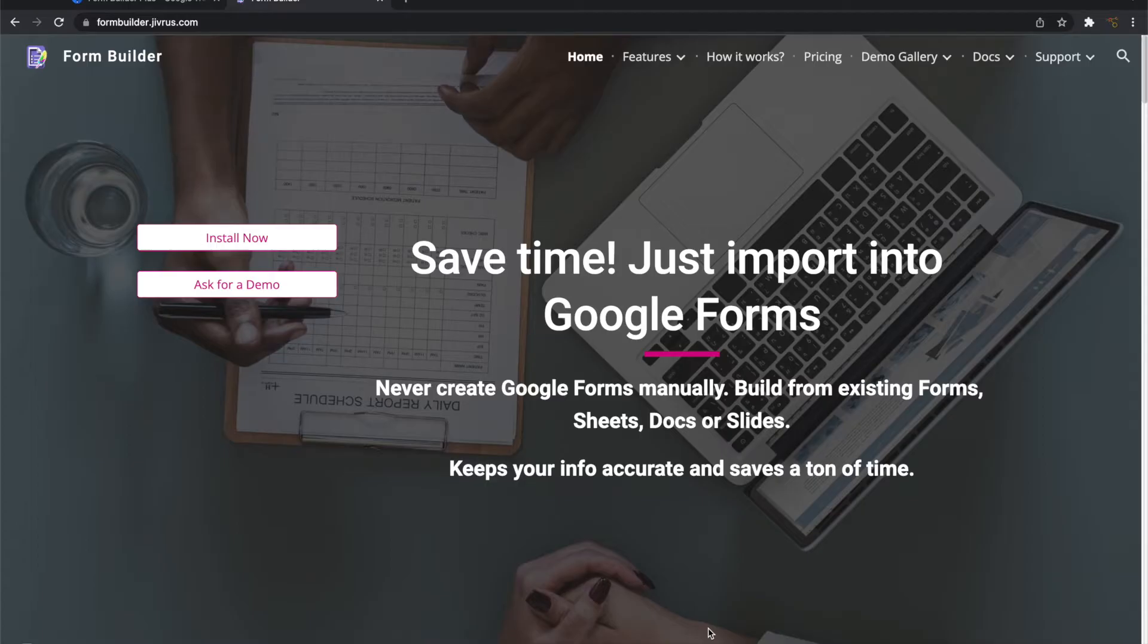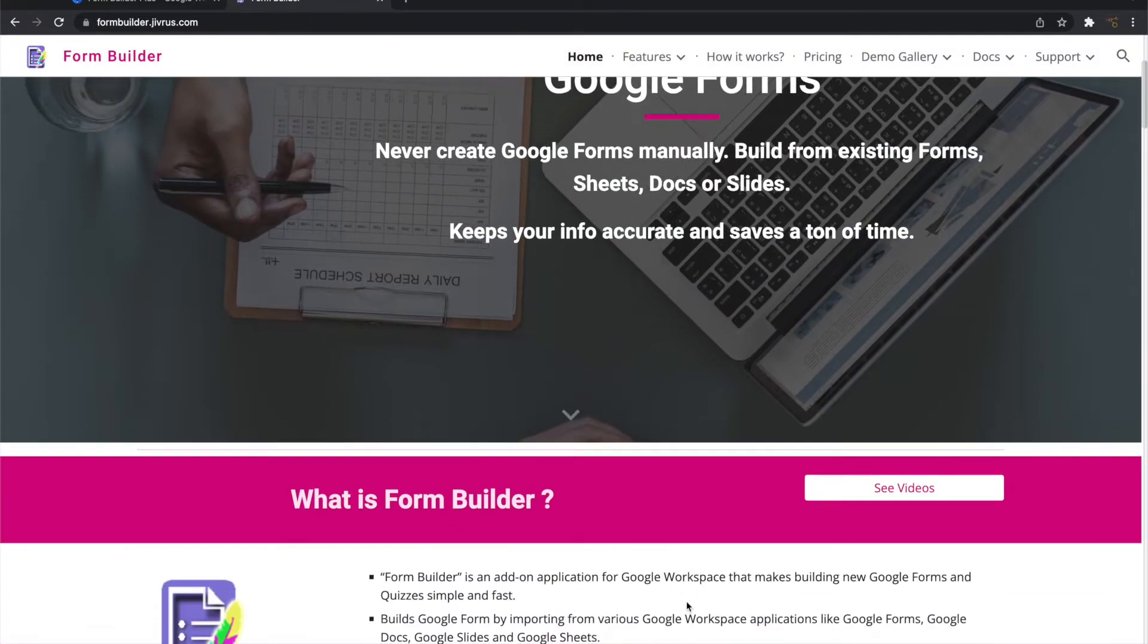Greetings from Jivrus Technologies. After a very successful run of our Form Builder add-ons, we are excited to bring you Form Builder Plus add-on to Google Workspace.